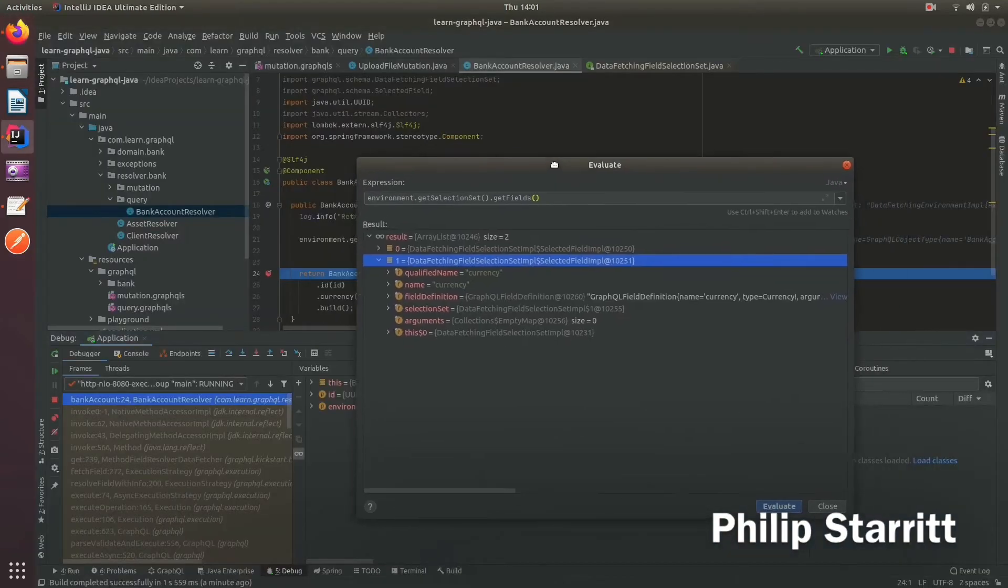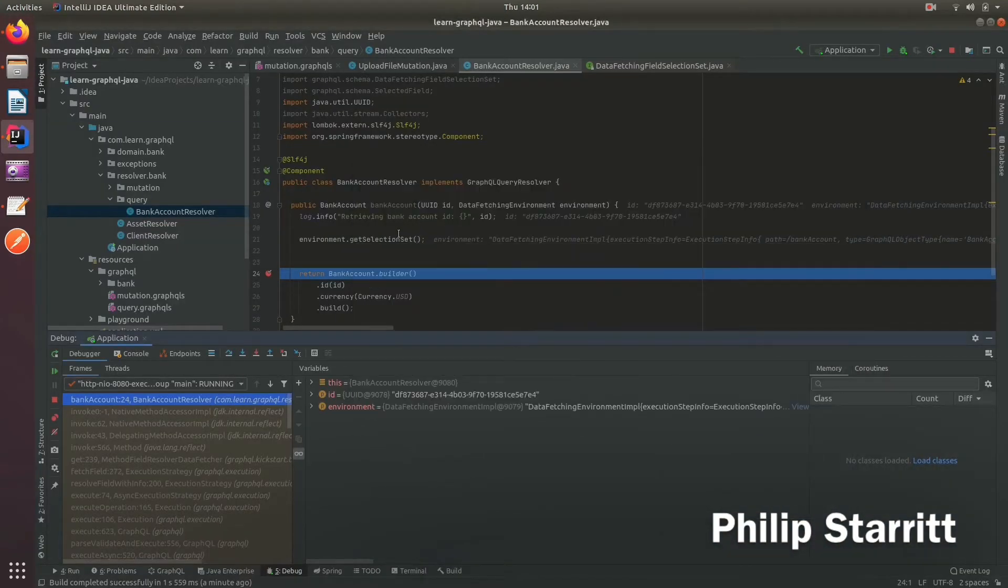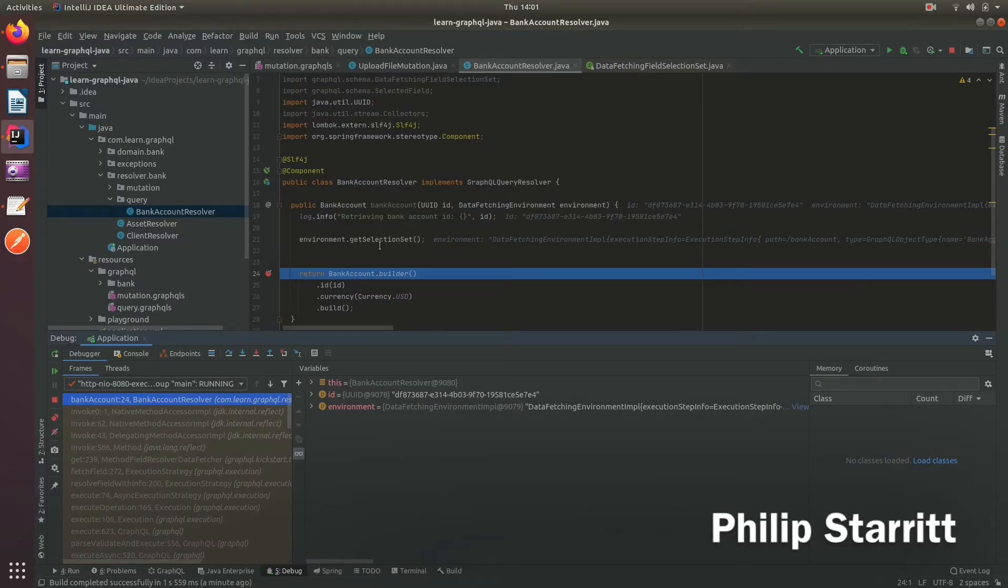So you can imagine if I need to make a request to a database to perform a select for these fields, we can optimize the select query by just requesting the fields that a user has requested.